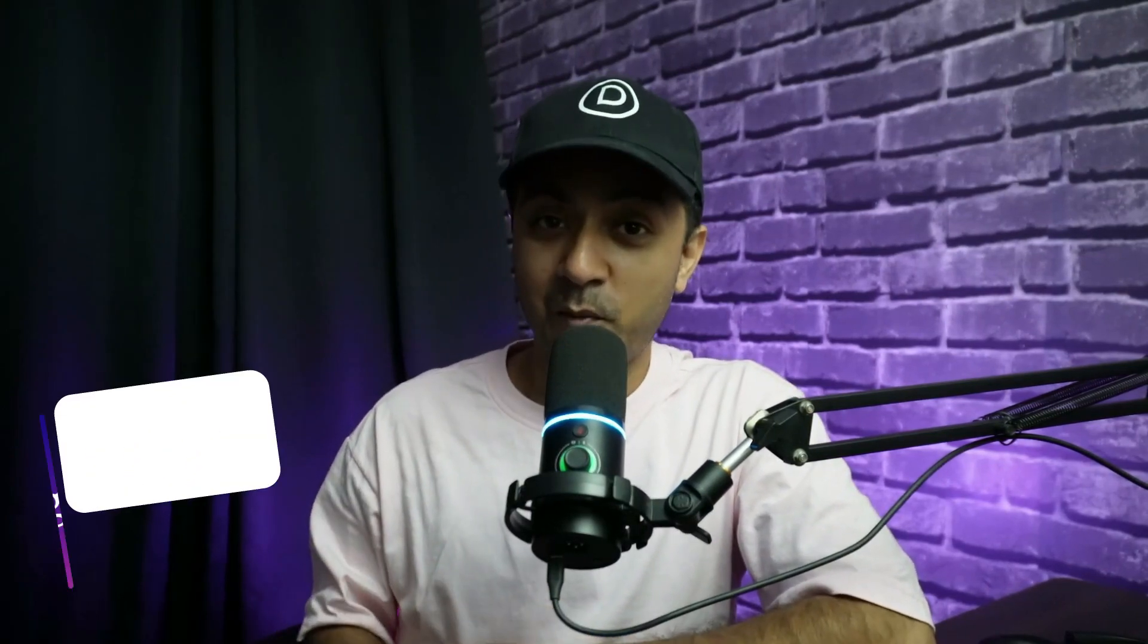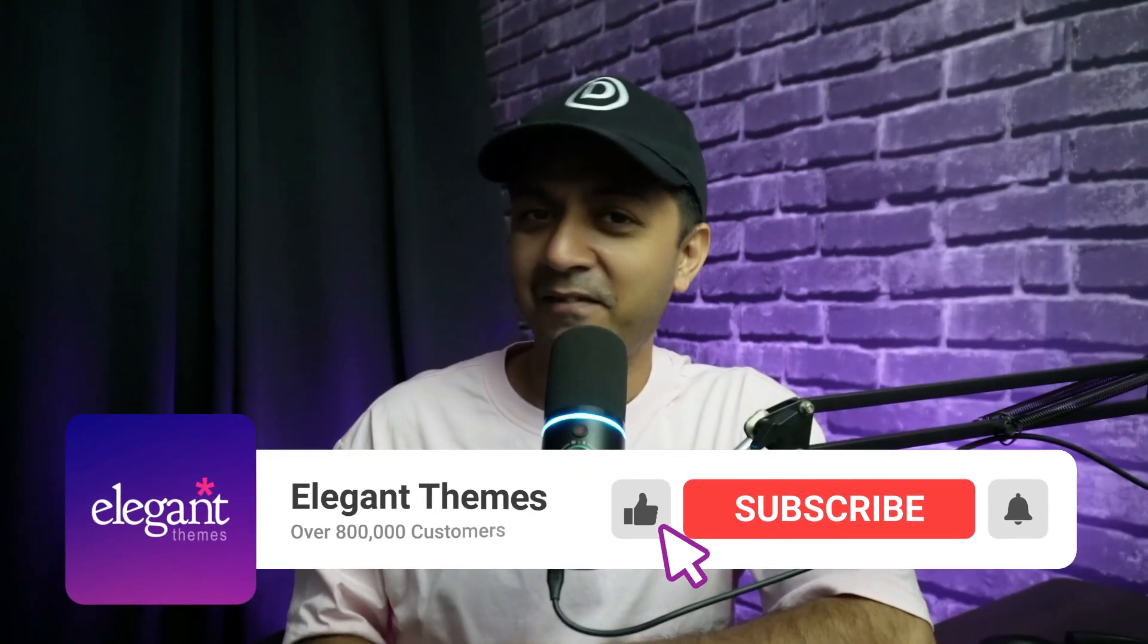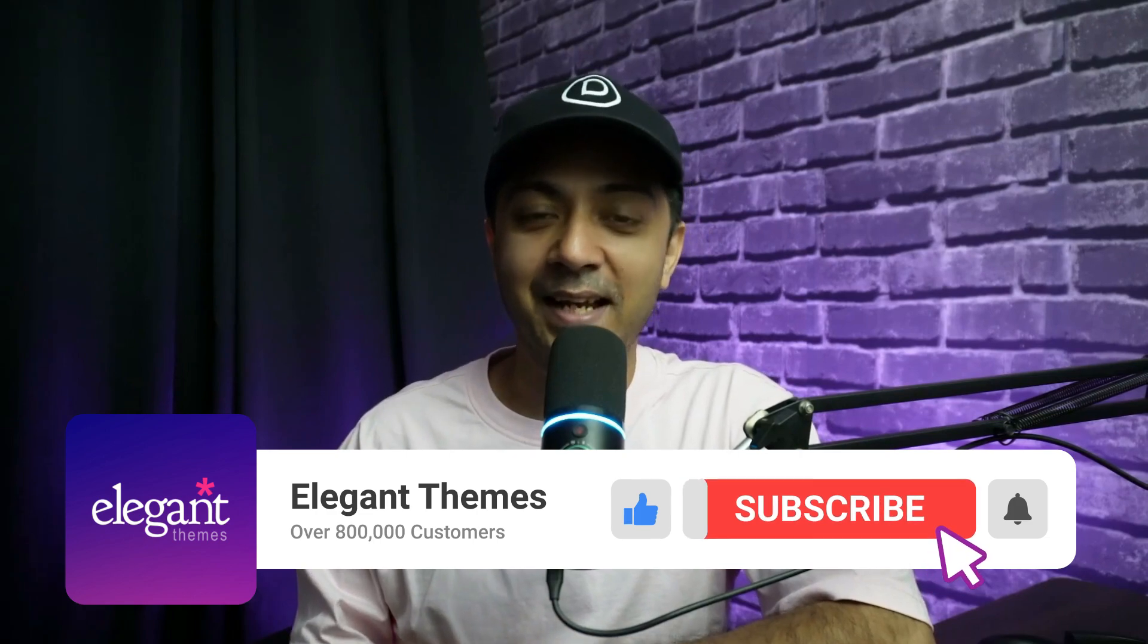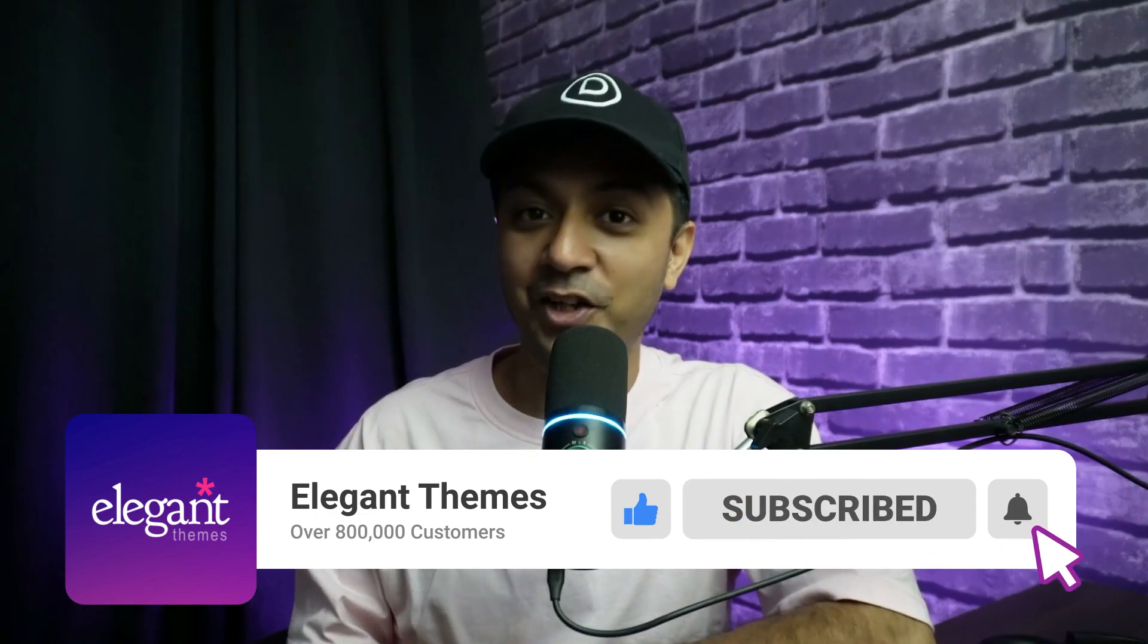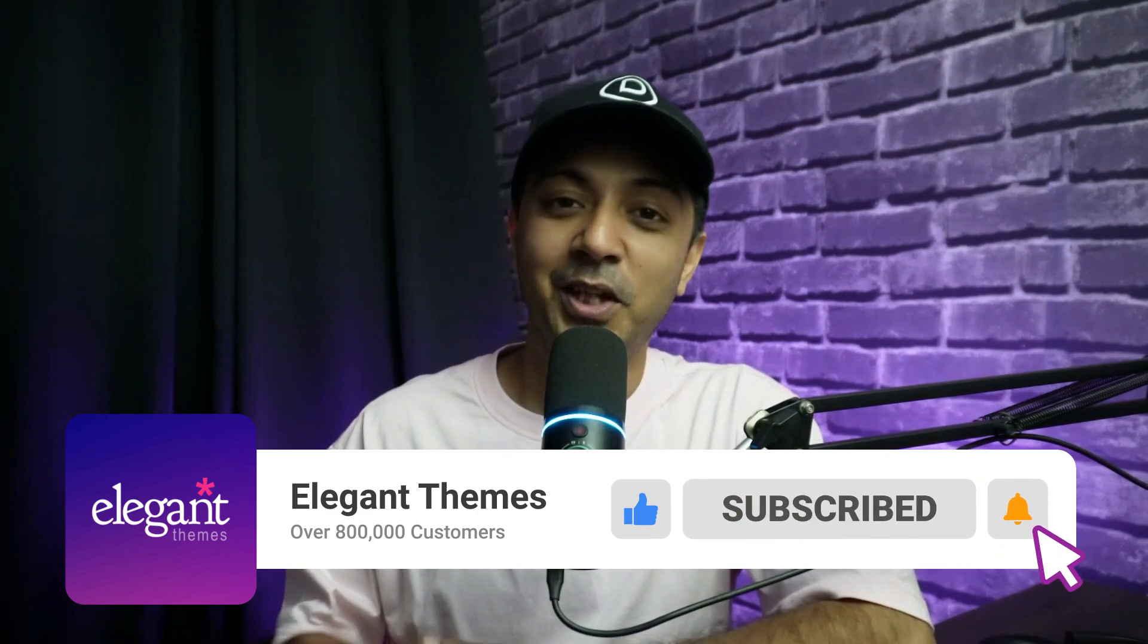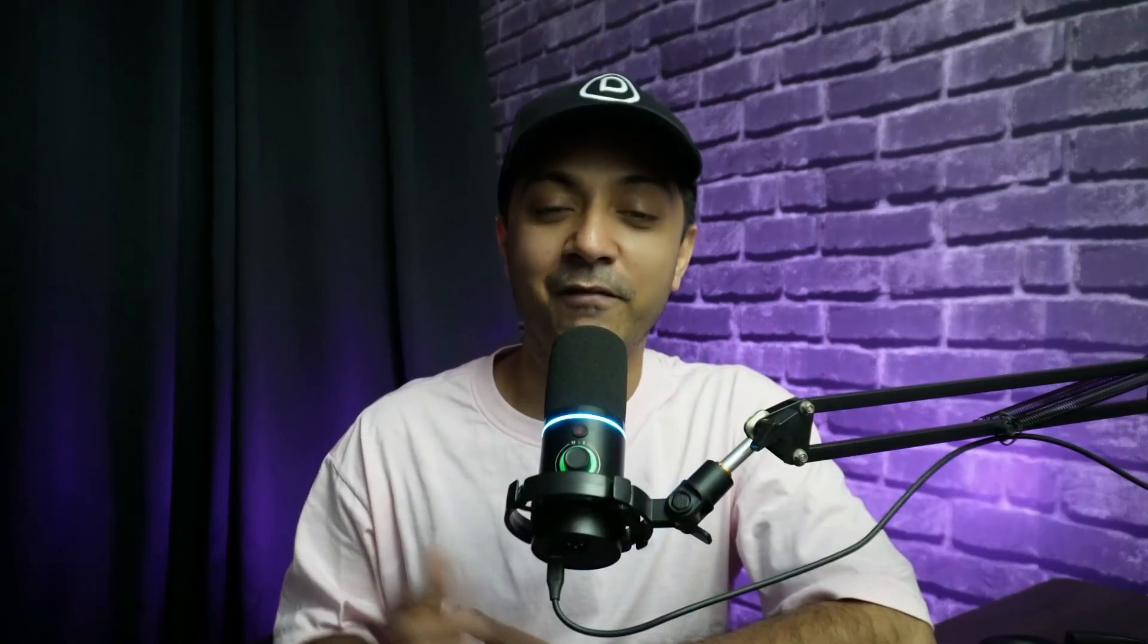Along with that, you can find links to more Divi 5 resources in the video description below. So be sure to share your thoughts on Divi 5 public alpha in the comment section below. And make sure you like this video and share it with your friends and community. And for more WordPress and Divi 5 updates, make sure you subscribe to this channel and hit the notification bell so that you can get notified whenever we upload our next video.